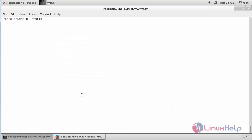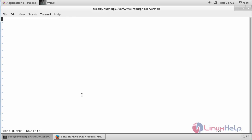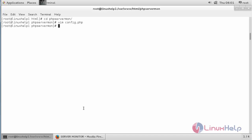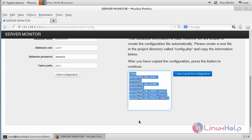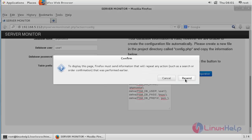Move to the terminal and go inside the PHP Server Monitor directory. Create a config.php file and paste the following code. Now save the file. Now move back to the web browser and click 'I have saved the configuration.' Then click Resend.